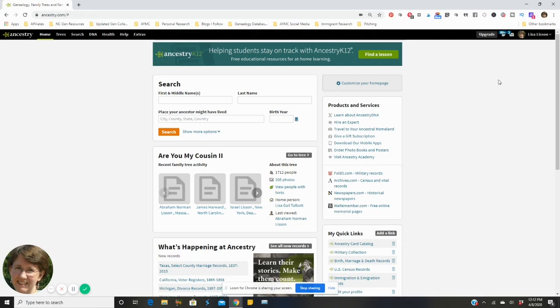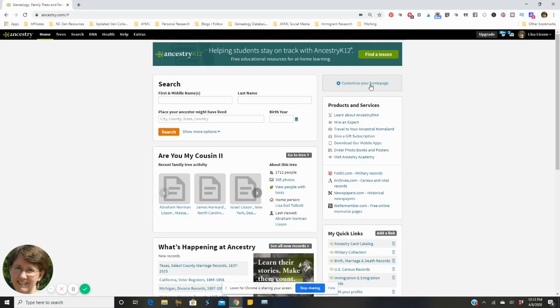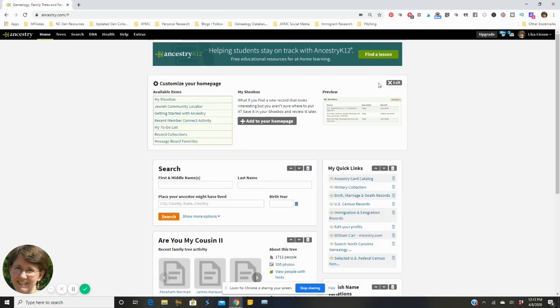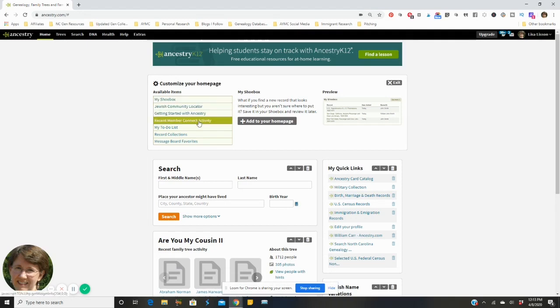So this is my home page, when I click into ancestry this is where I come to. The way to customize your home page is this button right up here, it says customize your home page. If you click on that it tells you the available items that you can put on your home page.